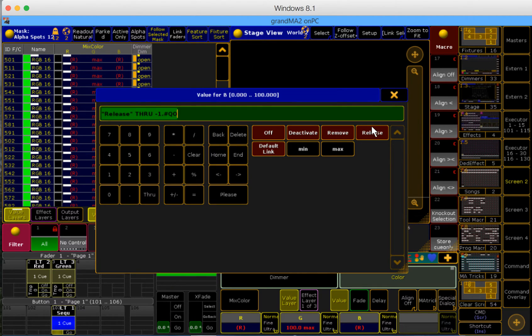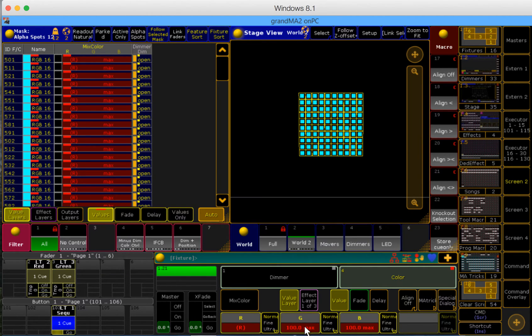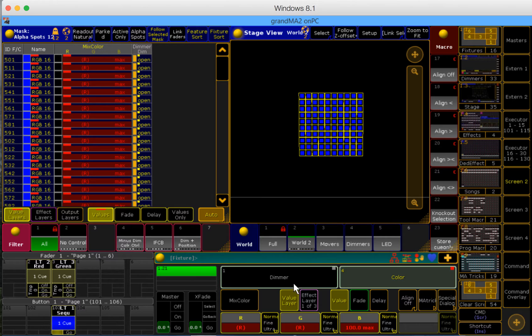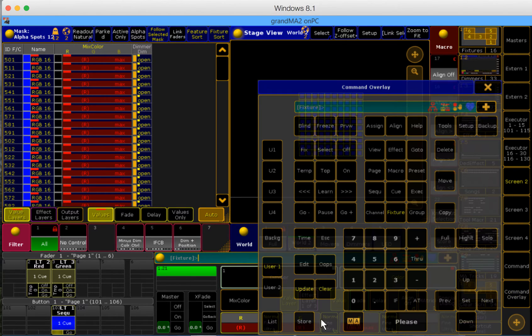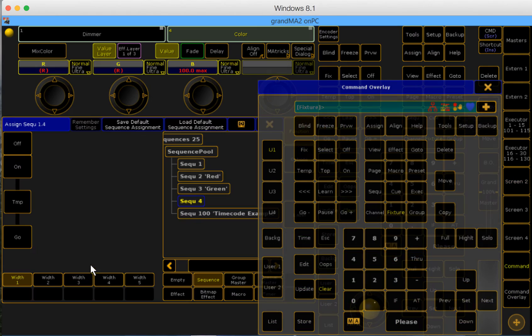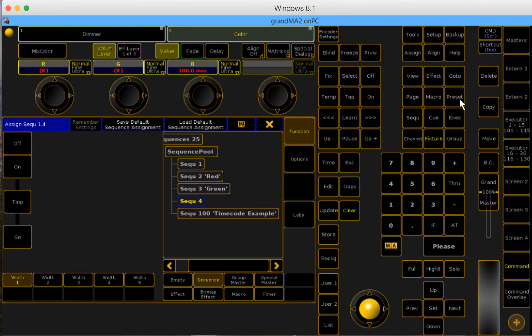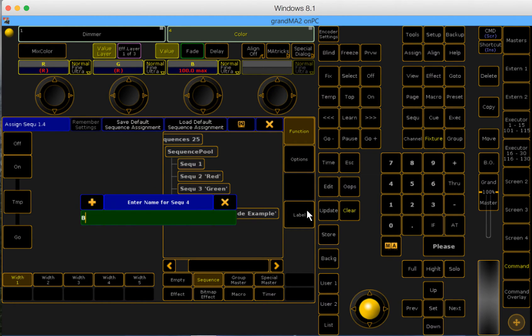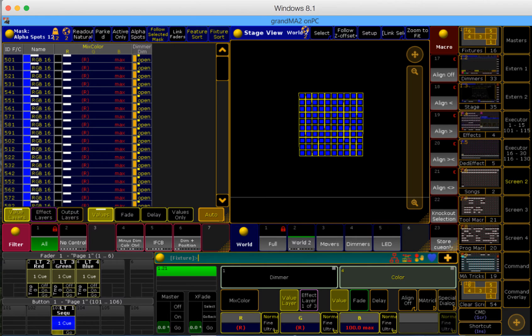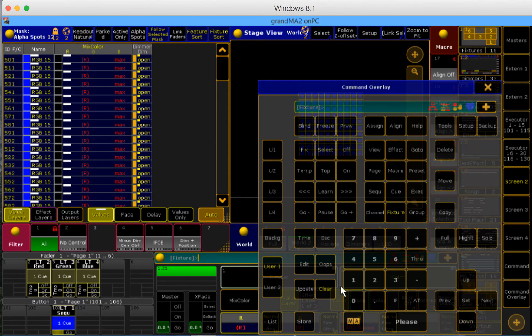And finally, rinse and repeat for blue. Blue is max, green is release, red is release. Store here please, label it blue. Excellent. Let's see how this worked. Clear out.